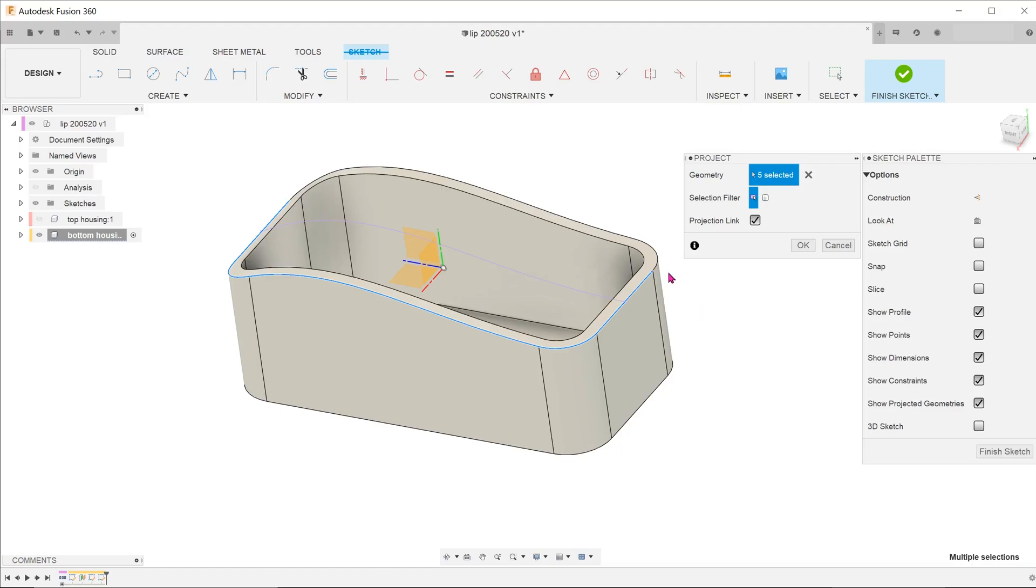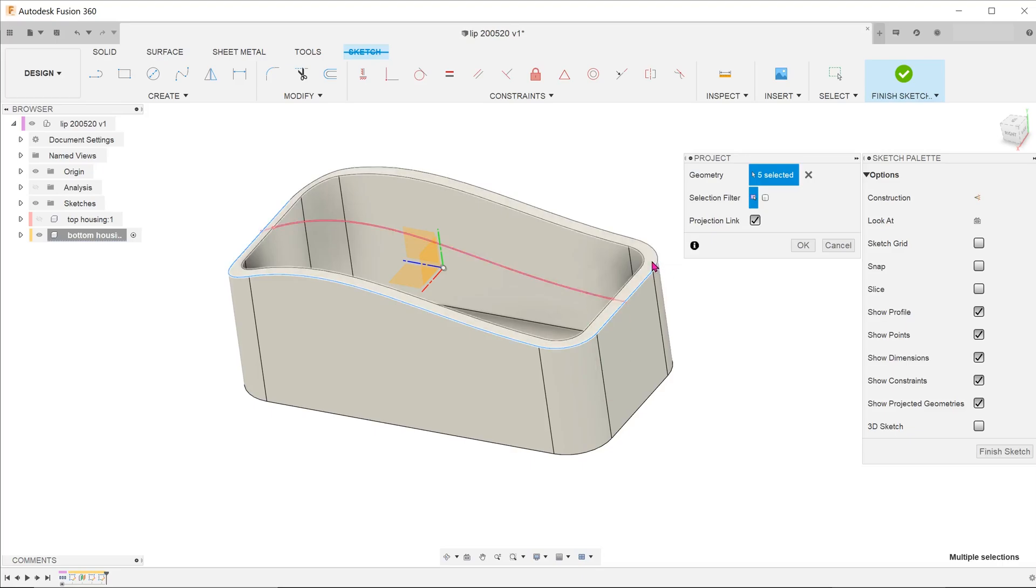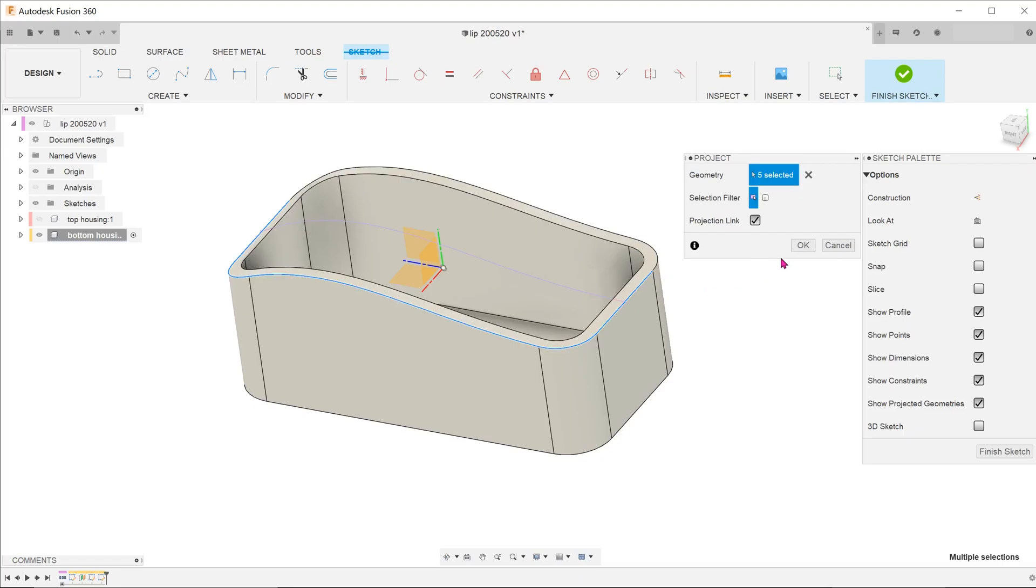Take note to not select this surface to project as that would actually create multiple lines on top of one another and create problems during the offset. Once the projected entities are created, click OK.